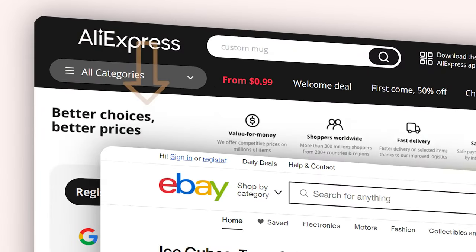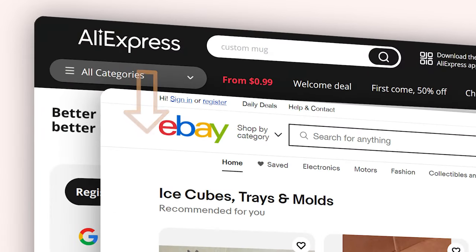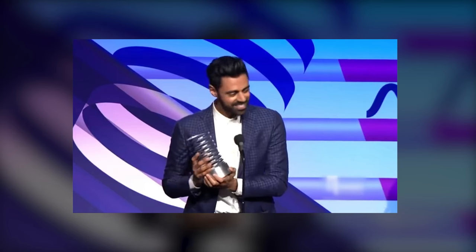In today's video, I'm going to show you how you can start dropshipping from AliExpress to eBay. Everything that you need to know to get started for completely free is going to be included in today's video. So if dropshipping on eBay is something that you've been looking to start, then make sure you check this video all the way through.